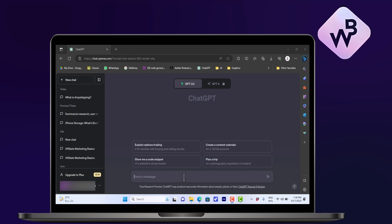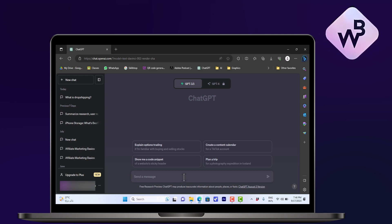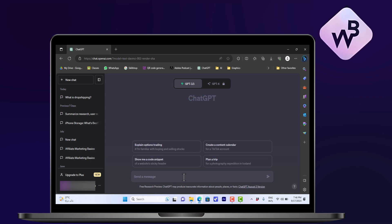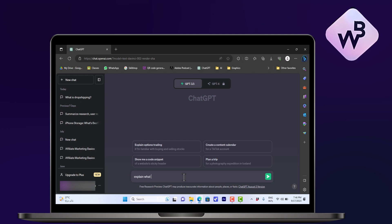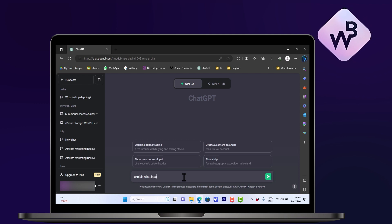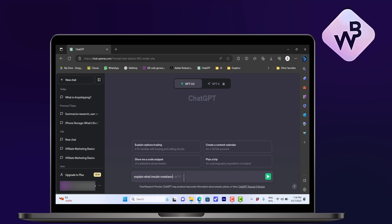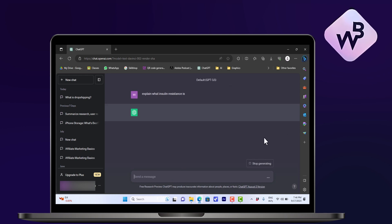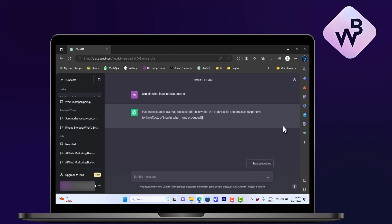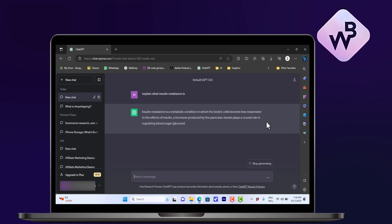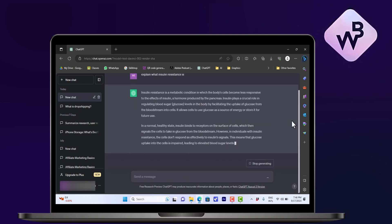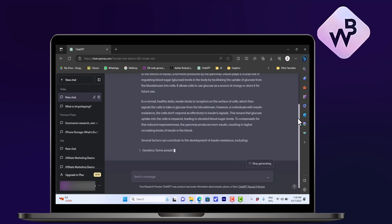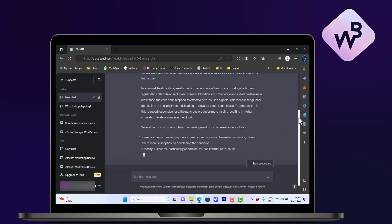about insulin resistance. Instead of telling ChatGPT to explain what insulin resistance is, it'll give me an answer. However, the answer that it gives me might be a more general answer.